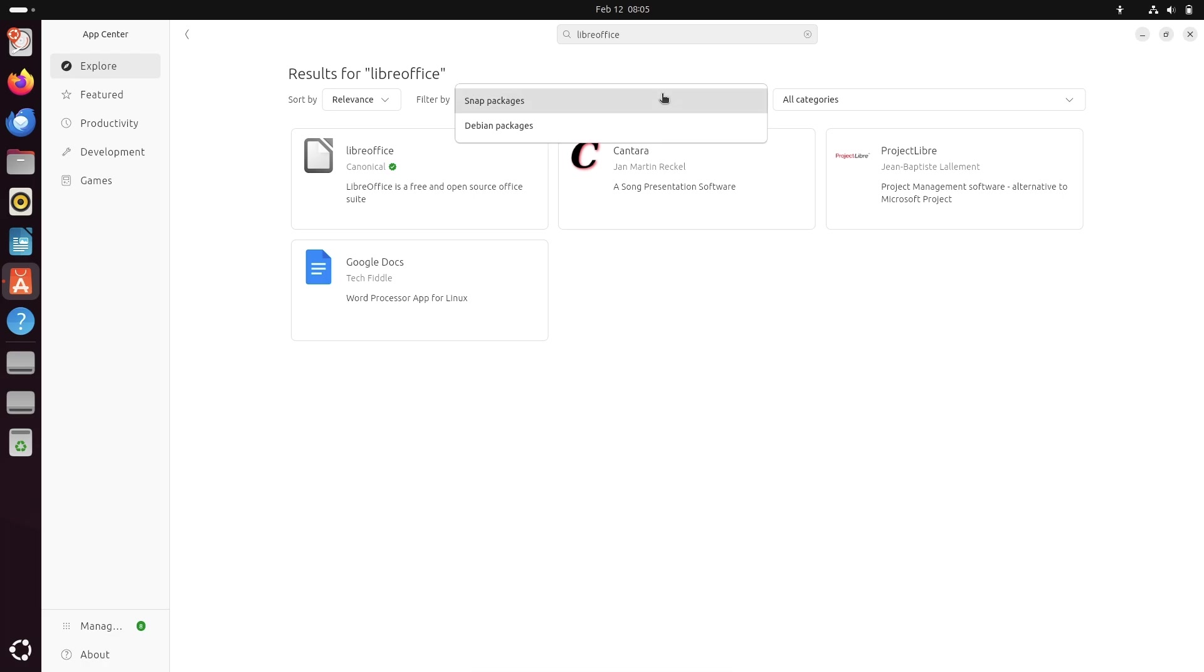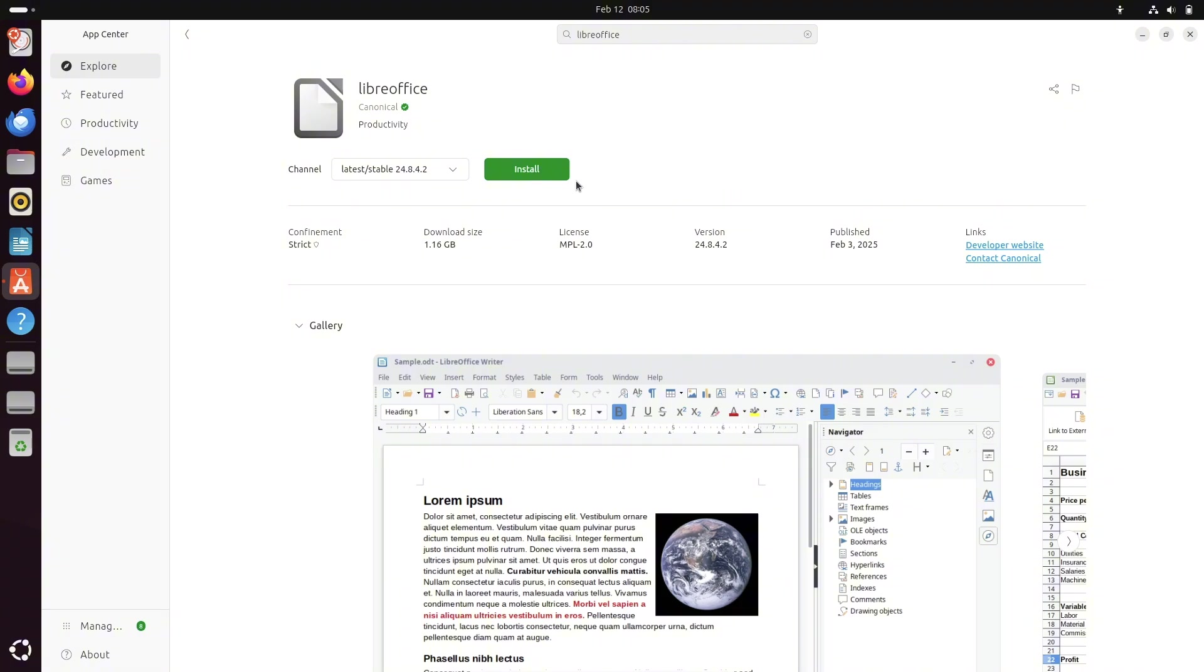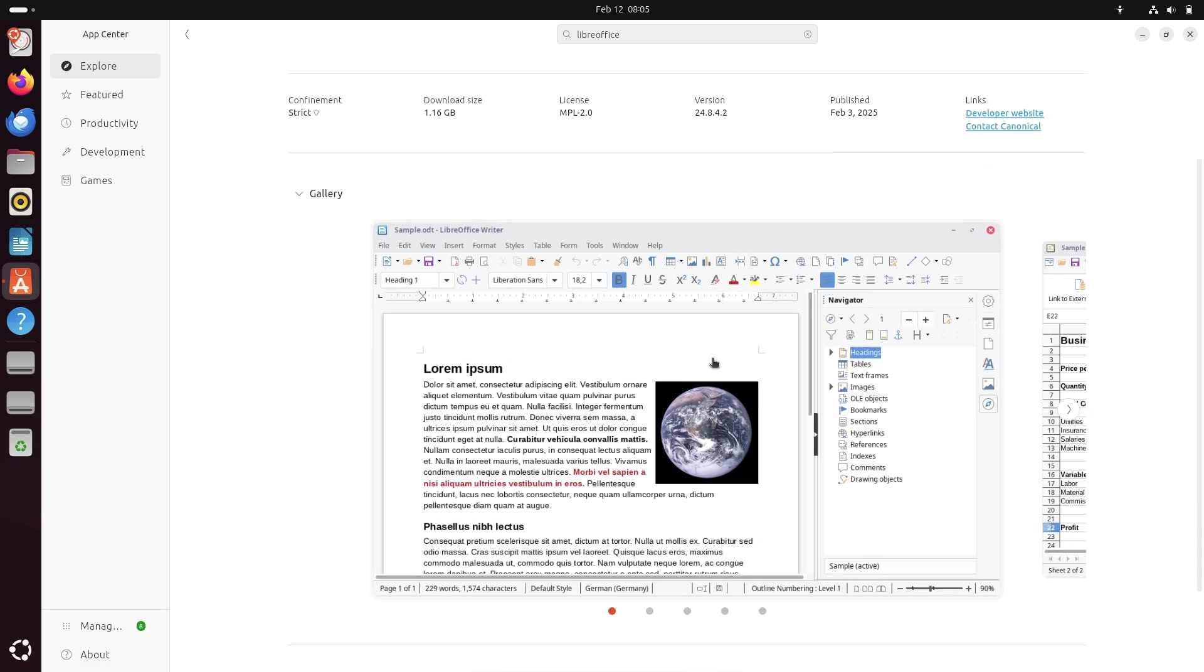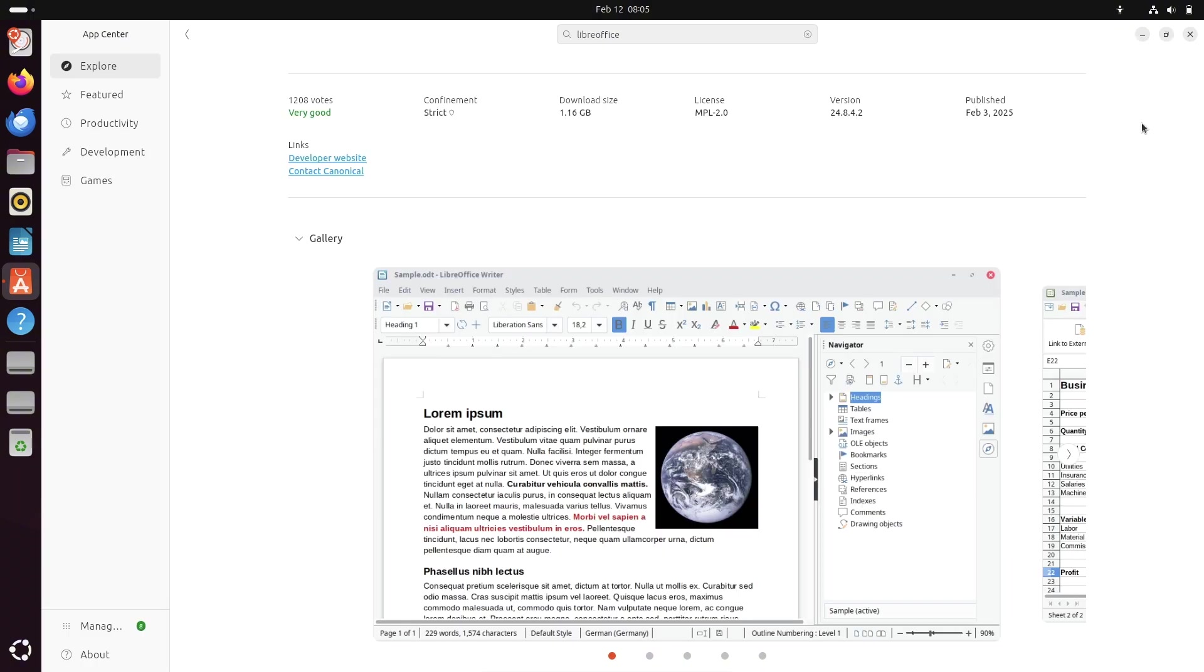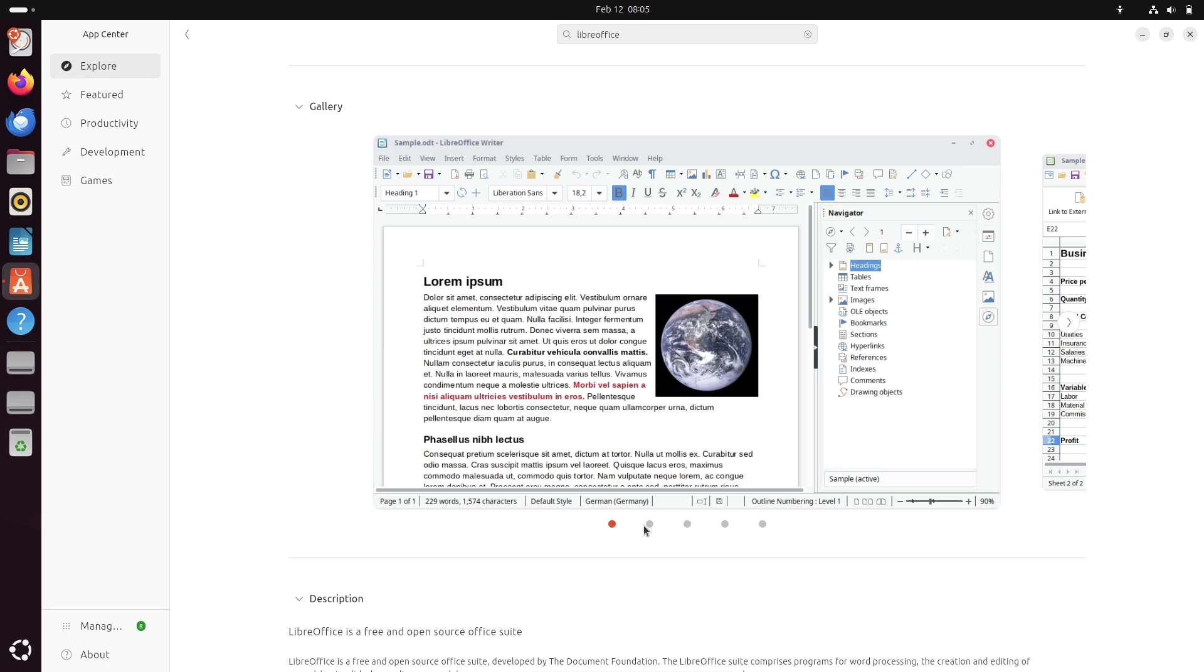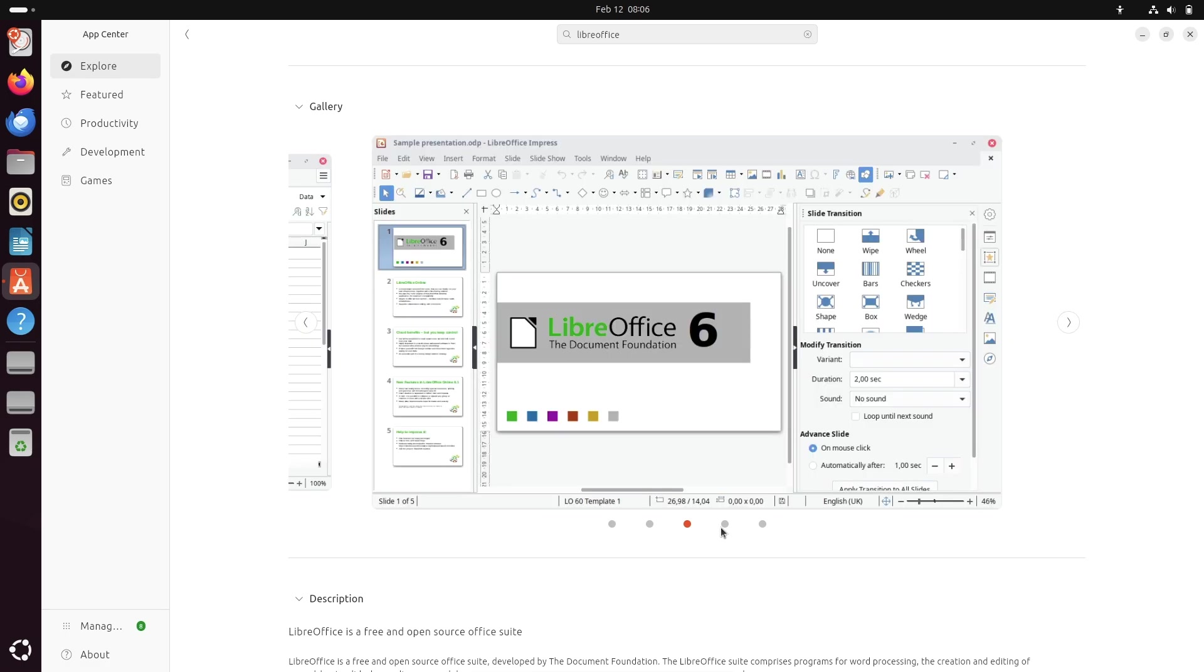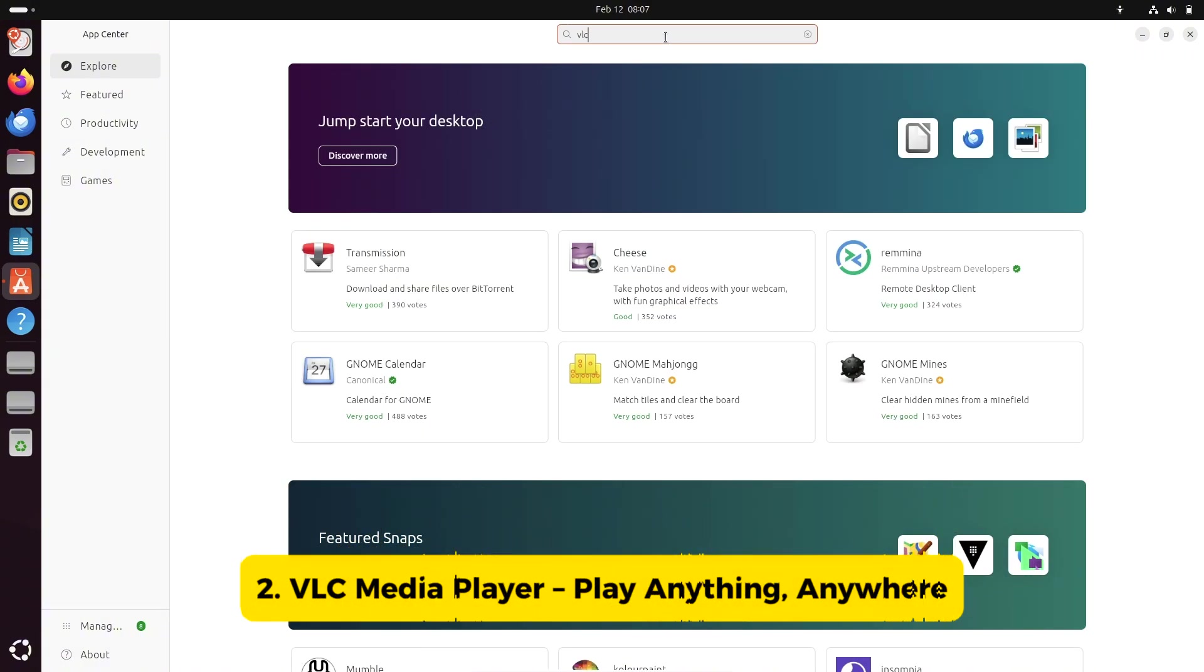First on the list is LibreOffice, the go-to office suite for Linux users. It includes everything you need: documents, spreadsheets, presentations, and even a database tool. It's fully compatible with Microsoft Office file formats, making it easy to share files with others. If your distro doesn't come with LibreOffice pre-installed, this should be your first download.